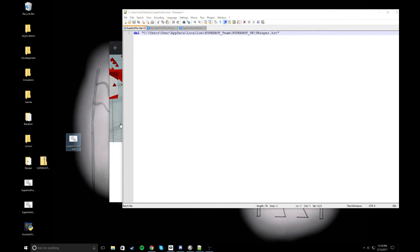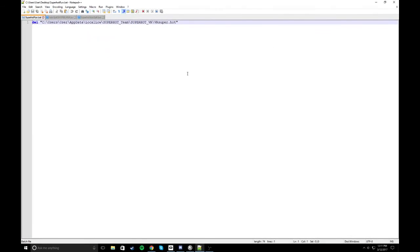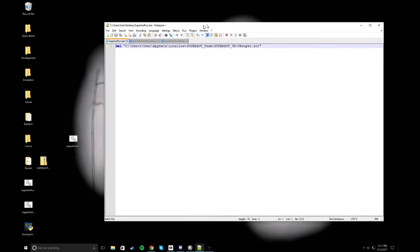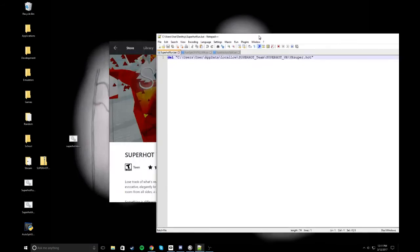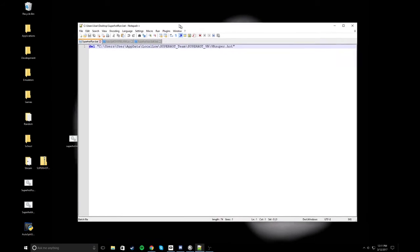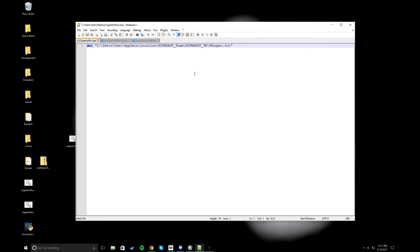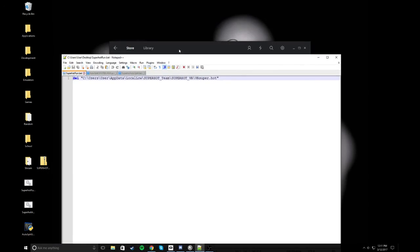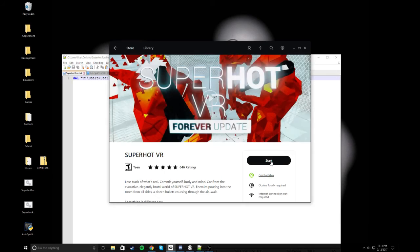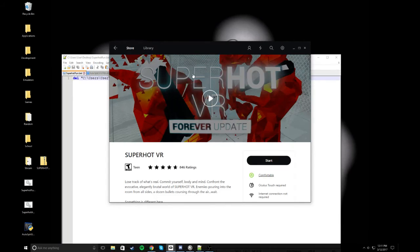Then you'll do superhot reset dot bat, and so it'll do that. Then you can edit it, and you want it to look like something like this. So you want to delete wherever it is, and this will change based on how your file system is set up, but this is pretty standard.